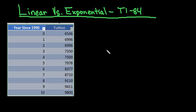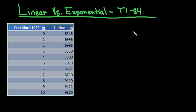Hi guys, for this what we're going to do is I have a data set and we're going to decide whether this data set should be modeled by a linear or an exponential model.